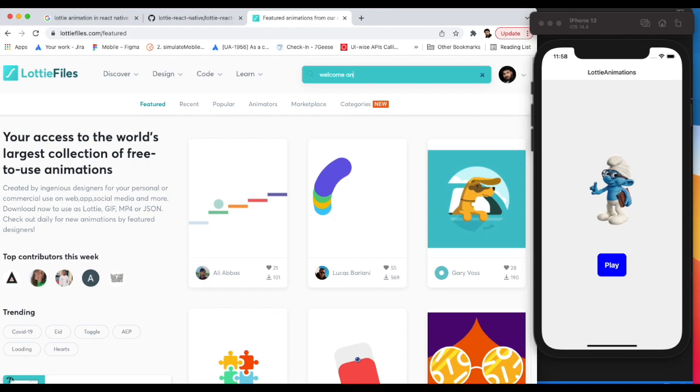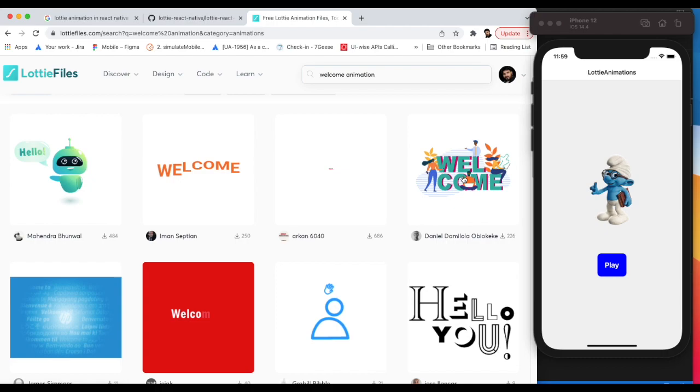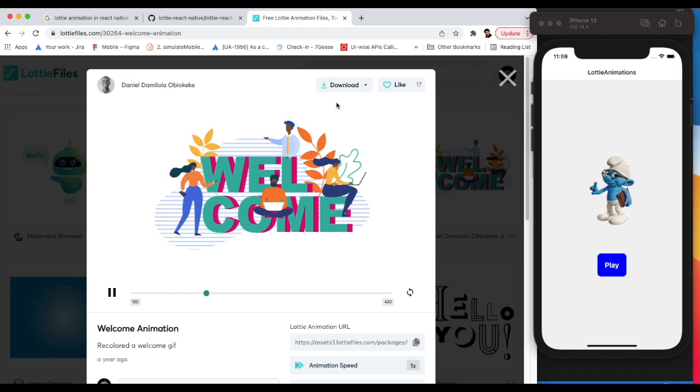From here you can discover some animations. Let's say welcome animation. As you can see, we have some welcome animations. I'm going to use this one.